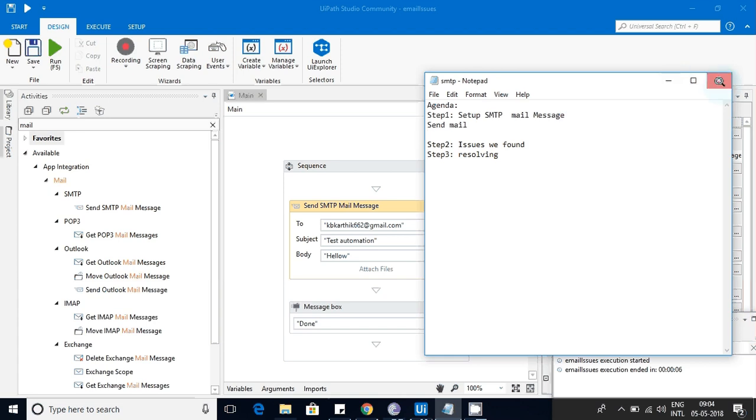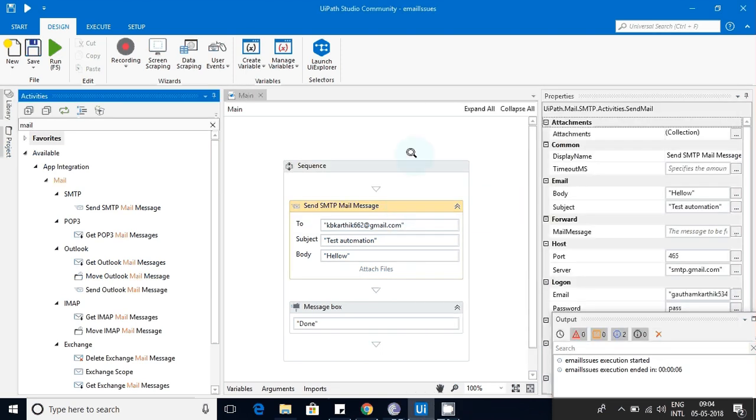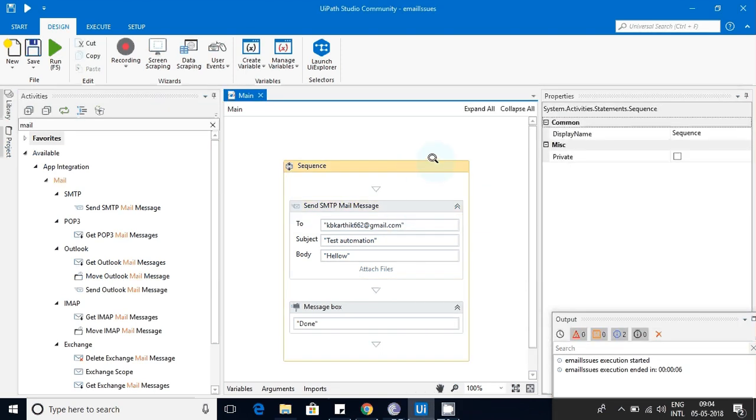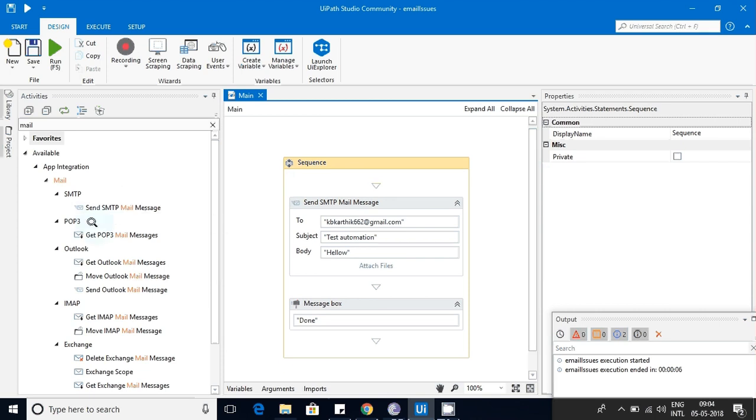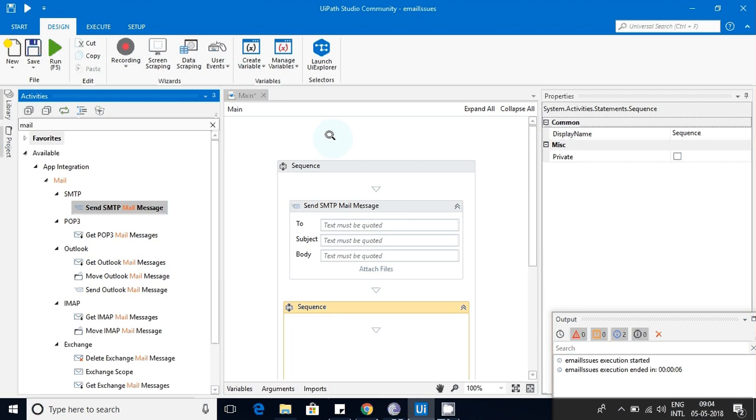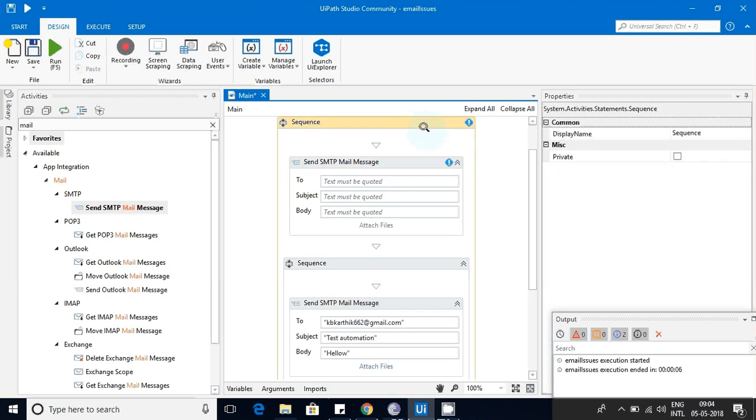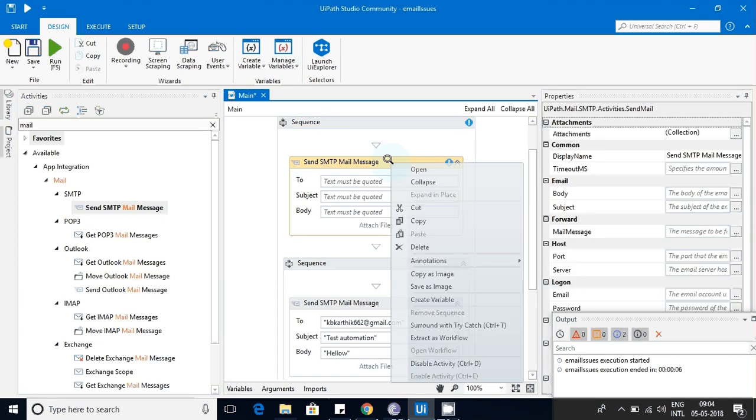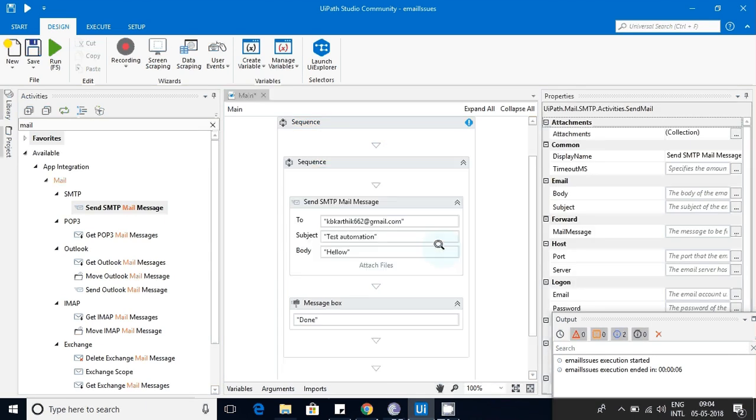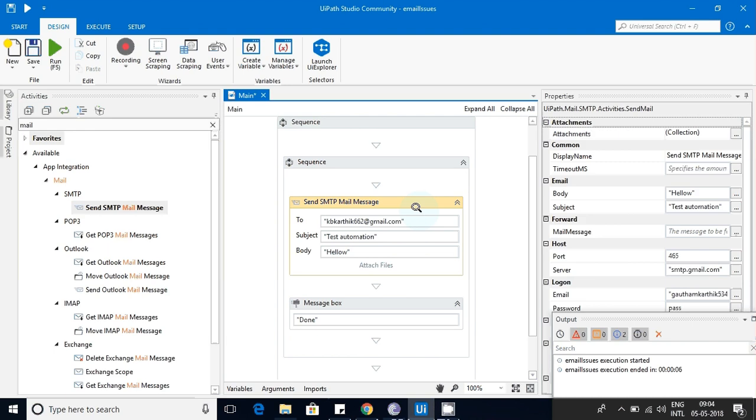Here I have taken this sequence. From here I have used this SMTP mail message directly. I dropped it and you can see the options available. I have already done this, so I don't need to use this. You can see the options like body, subject, and all.